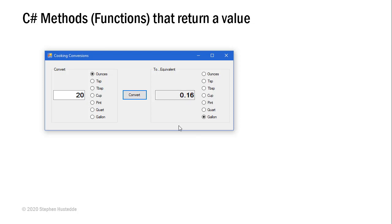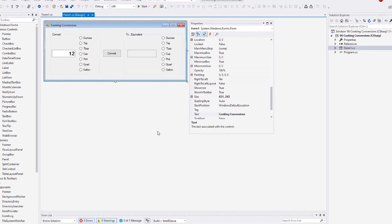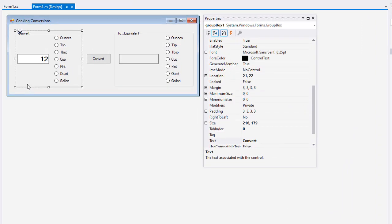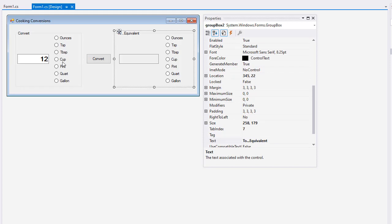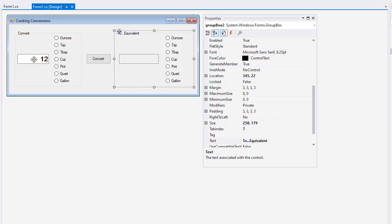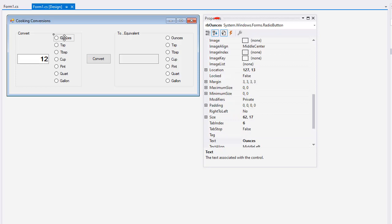Now this might seem to be a lot of code, a fairly complicated program, but I'm going to show you again how we can use methods that return a value to make this a little bit simpler. Let me start by walking through the interface I've created. I have two group boxes here, one labeled group box one, just like a group box two. I don't refer to those in code, left them the same. The text of this one is Convert and the text of the one on the right is To Equivalent. On the left the user can enter a measurement and then choose what the classification is of that measurement. This text box is txt start value.